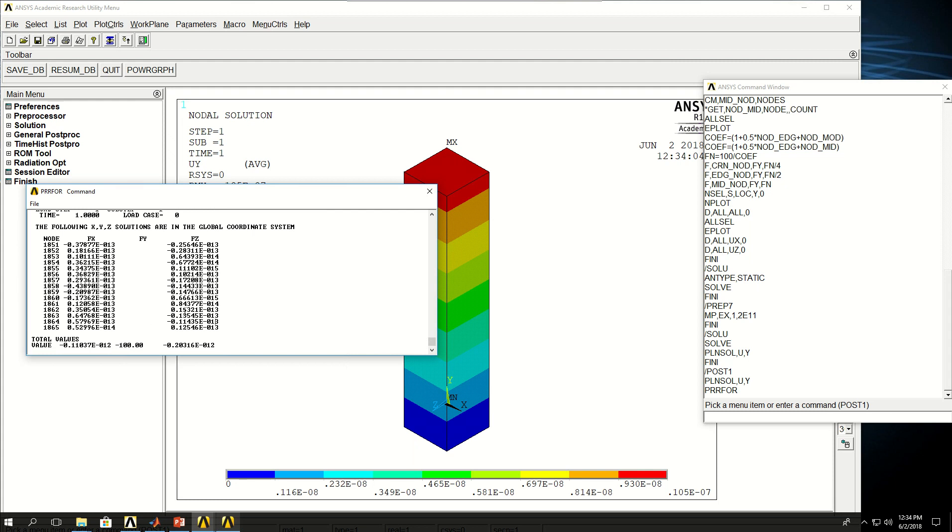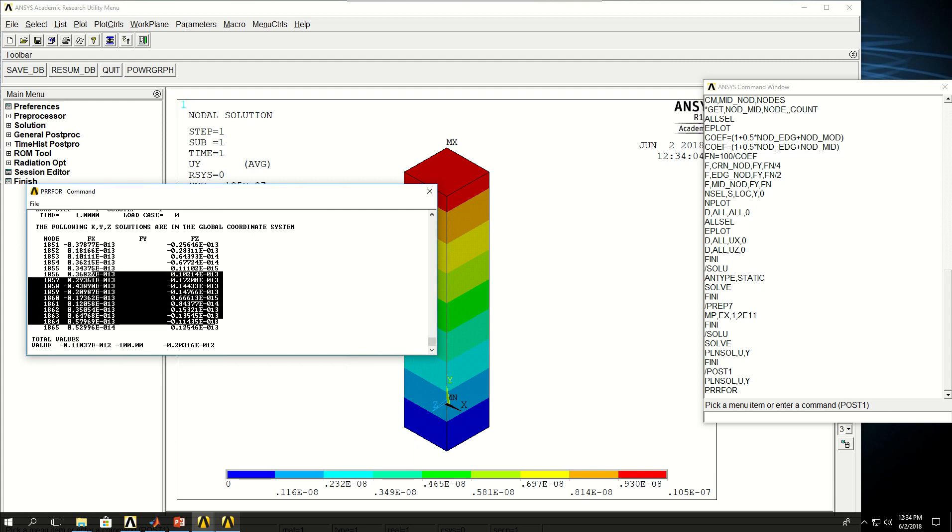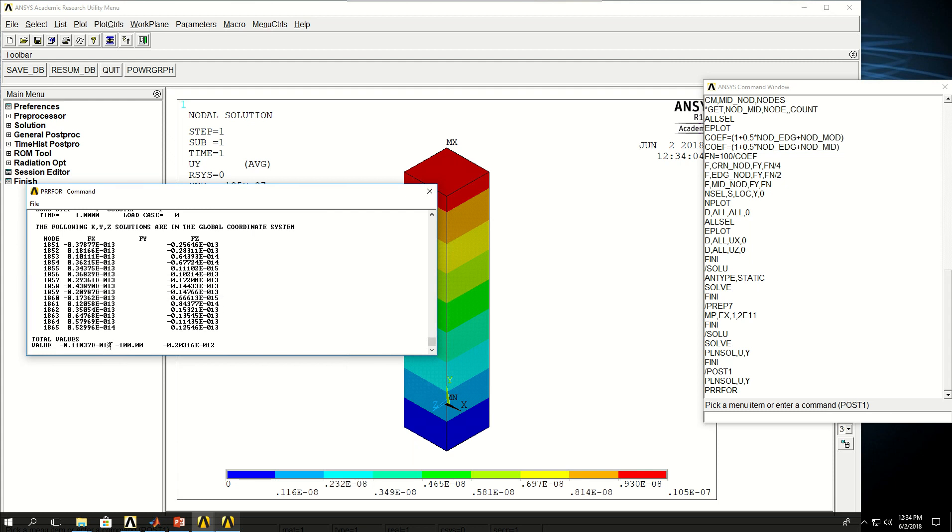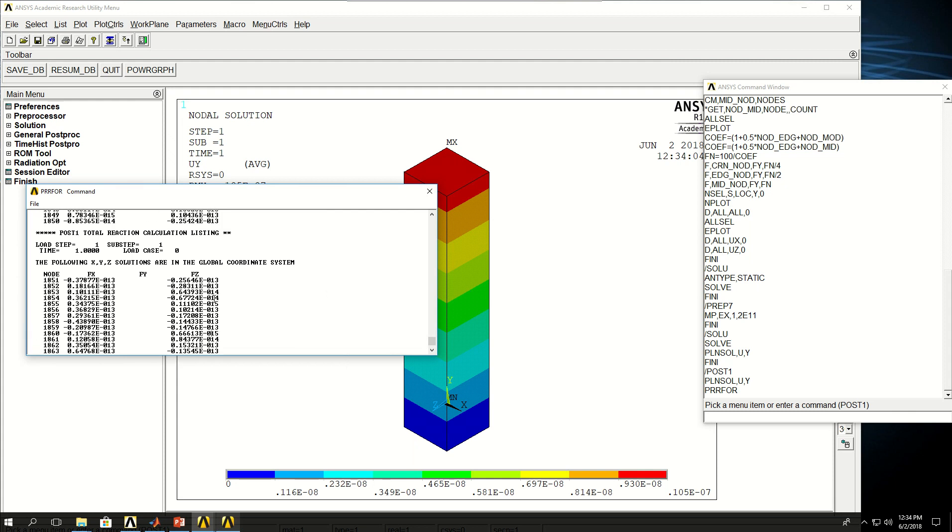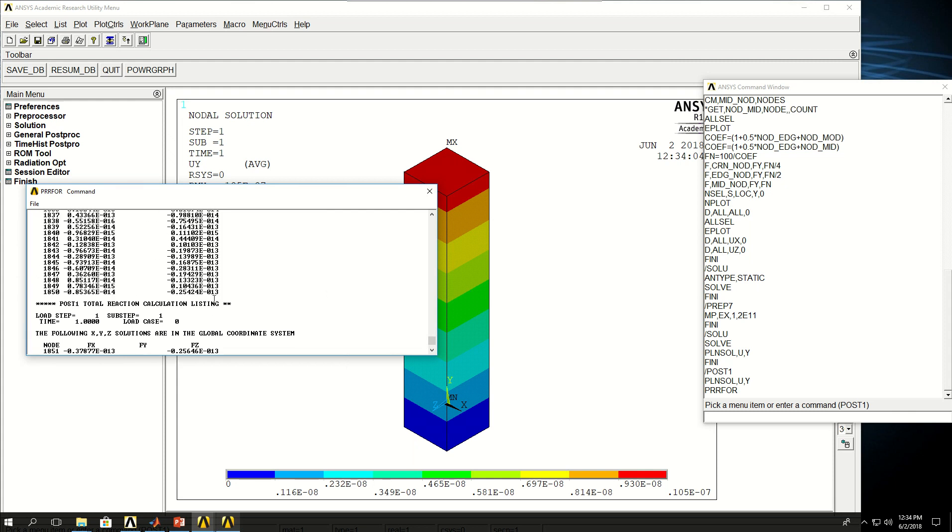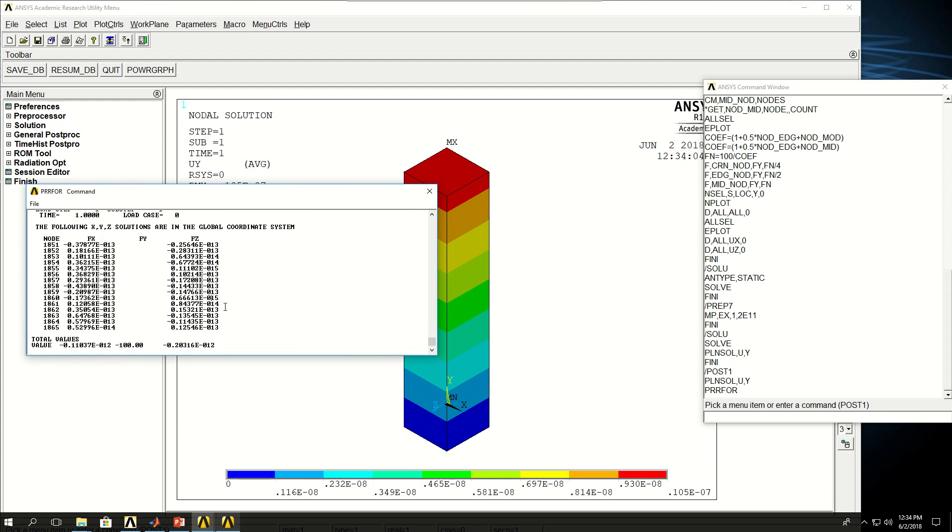Now the reason I have these other reaction forces which eventually lead to zero is that I said don't move in the x and z direction. So I applied restrictions in the x and z directions. That's why I have reaction forces in those nodes, but the summation of them is actually zero. So it means that there is no reaction forces actually in the x and z directions.